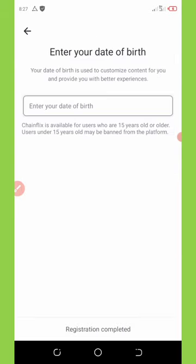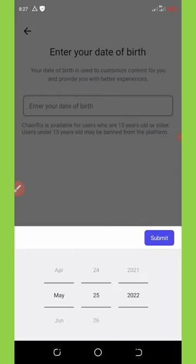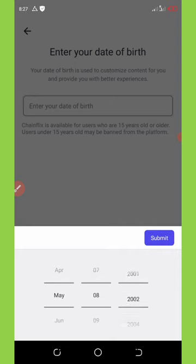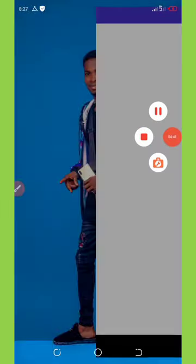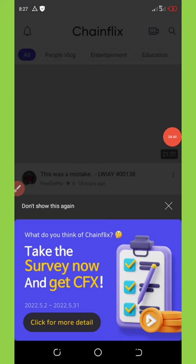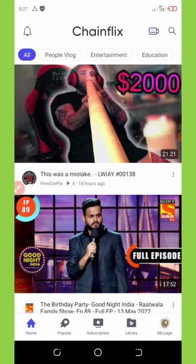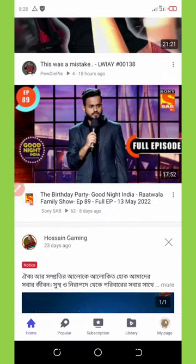Once everything loads up, select the Gmail account you want to sign in with and you'll automatically be logged in. You'll need to enter your date of birth — I was born on 8th May 1999 so I'll select that. Then click on 'Registration Completed.' We'll wait for it to load. Now it says I am subscribed to ChainFlix, so I'm logged in.